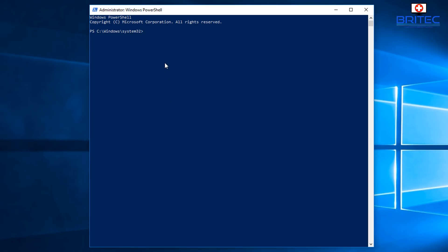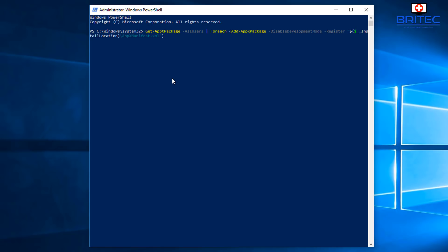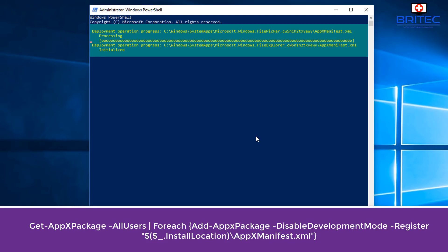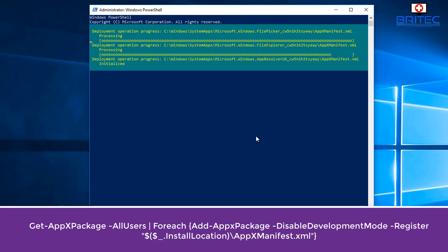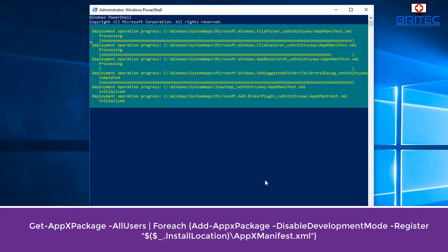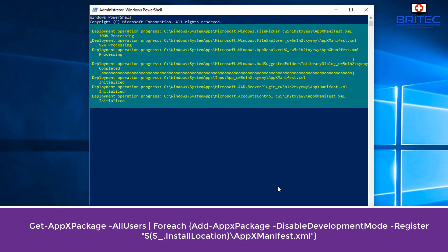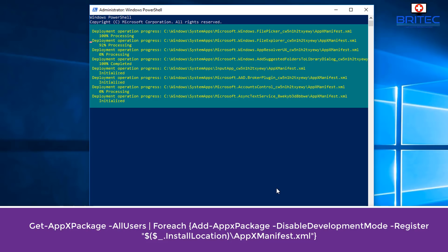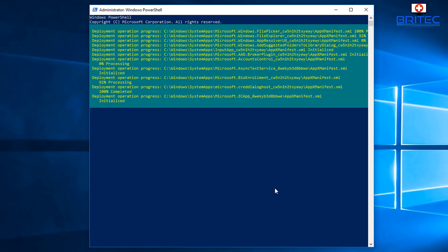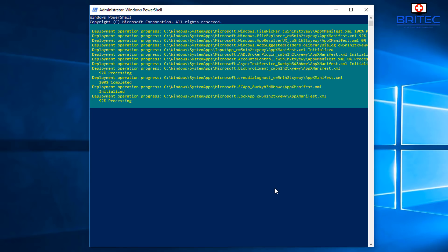Inside PowerShell, paste in this code — I'll leave it in the video description for you. What this does is reset and re-register all the apps on Windows 10. It will take a bit of time, so be patient. I'll leave this code so you can paste it straight in to re-register all apps.